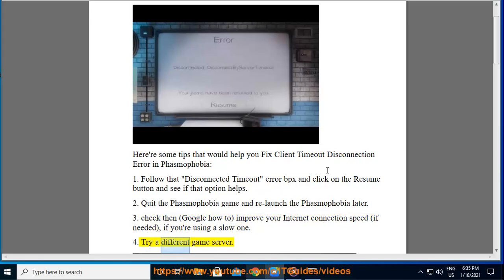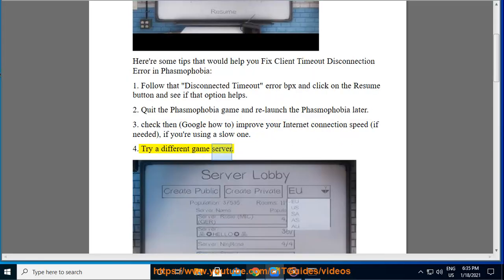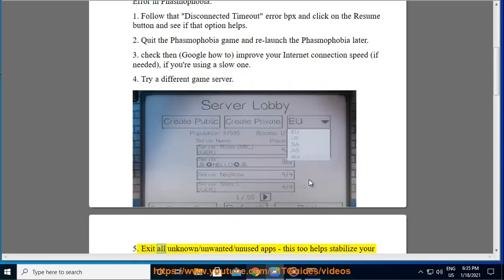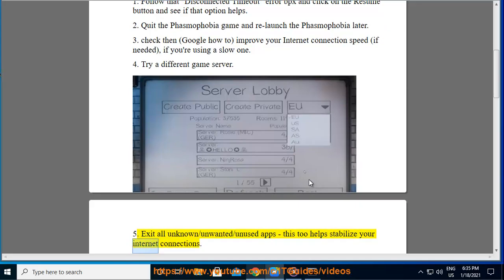Tip 4: Try a different game server. Tip 5: Exit all unknown, unwanted, or unused apps — this too helps stabilize your internet connection.